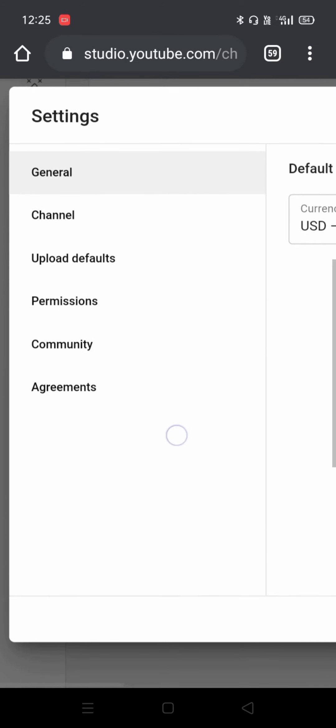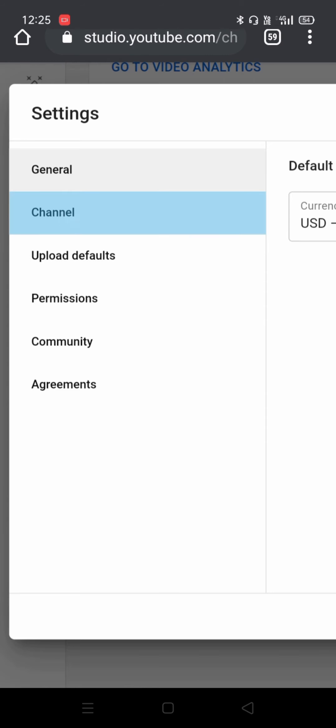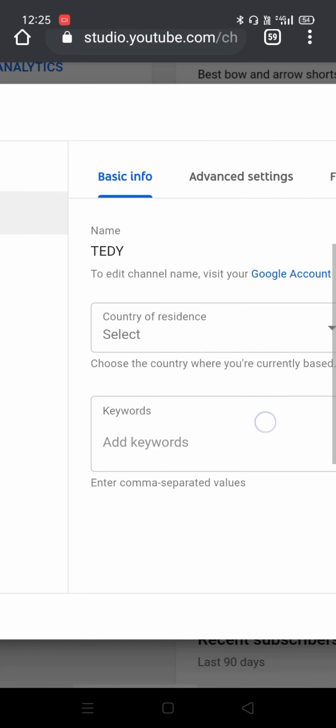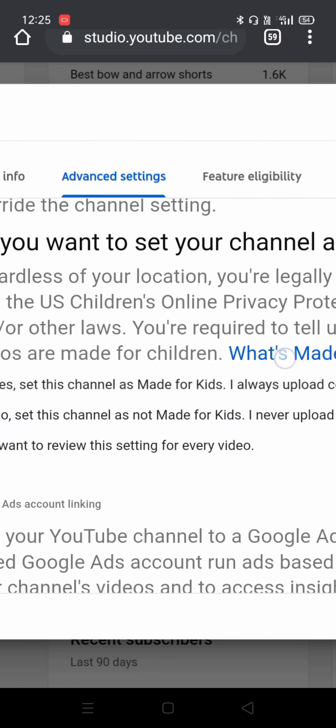And now you will be clicking on Channel. When you click on the channel, you have to go in Advanced Settings.